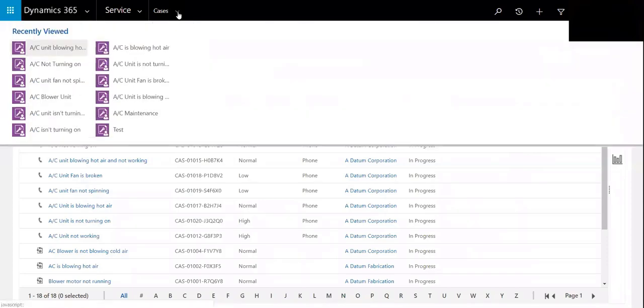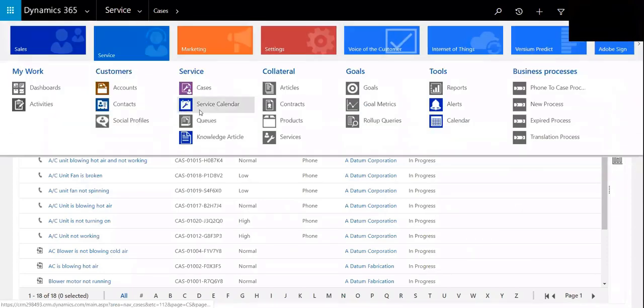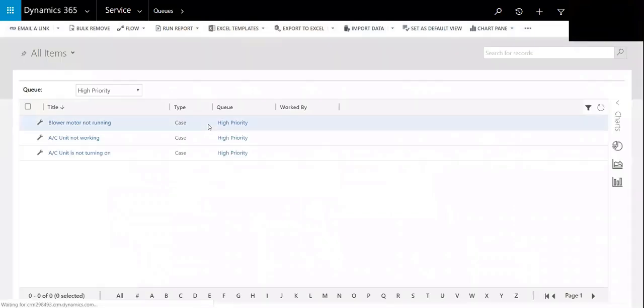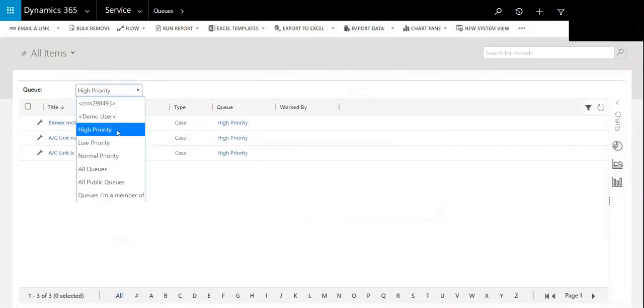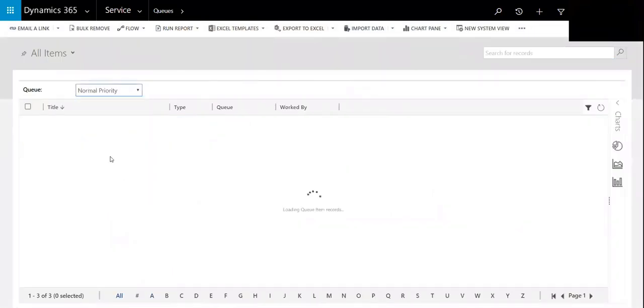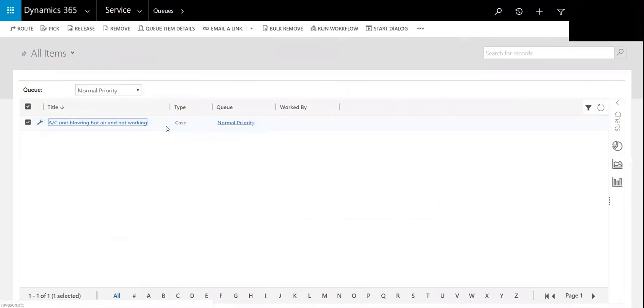...the queues, go to normal, see that that case has now been added to that normal priority queue.